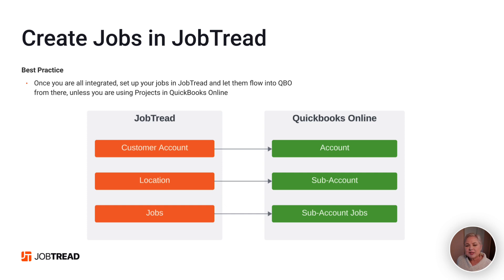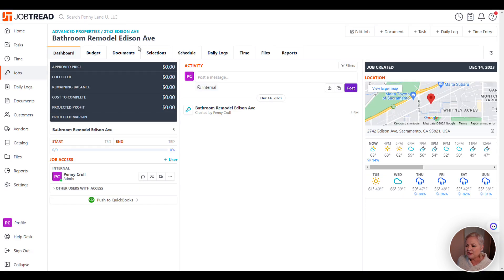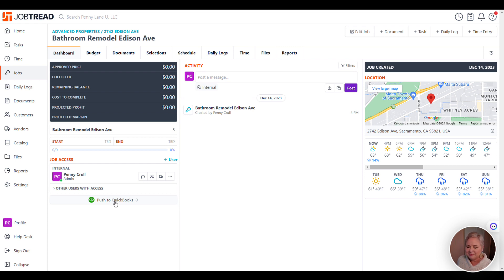Best practice is to set up your customer jobs in JobTread and let them flow into QuickBooks Online. When you set up a job in JobTread, you can push it to QuickBooks Online right away using this little push to QuickBooks Online button inside of the job.